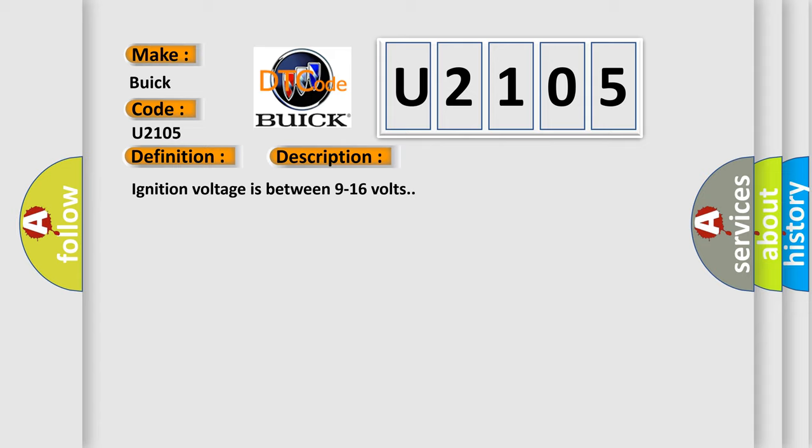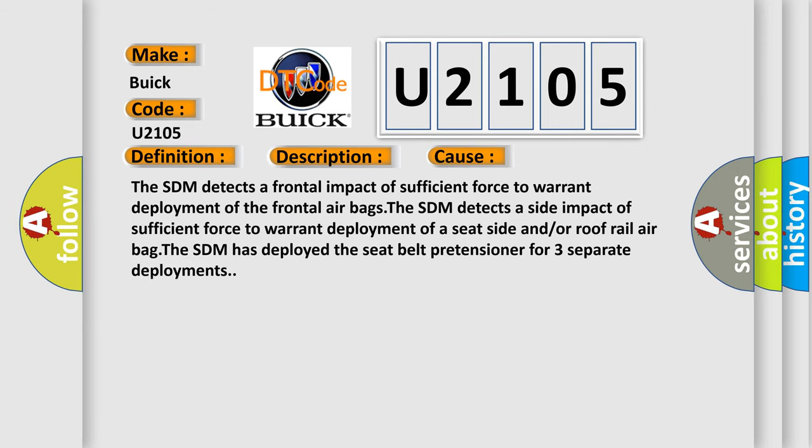This diagnostic error occurs most often in these cases: The SDM detects a frontal impact of sufficient force to warrant deployment of the frontal airbags. The SDM detects a side impact of sufficient force to warrant deployment of a seat side and or roof rail airbag. The SDM has deployed the seat belt pretensioner for three separate deployments.